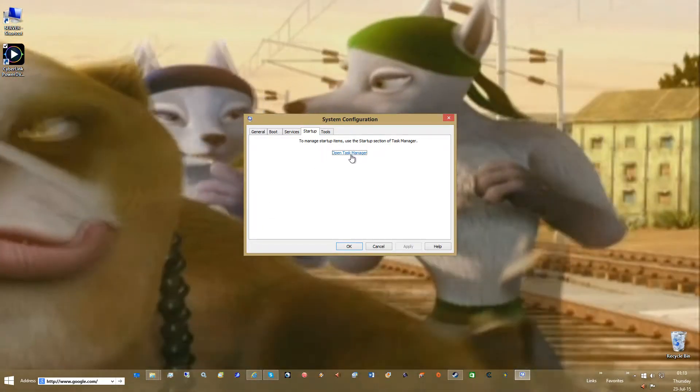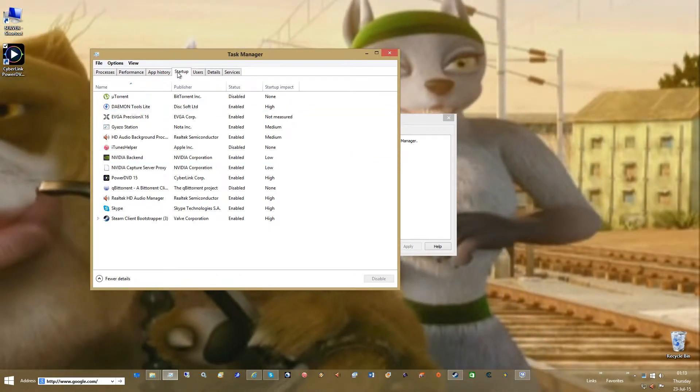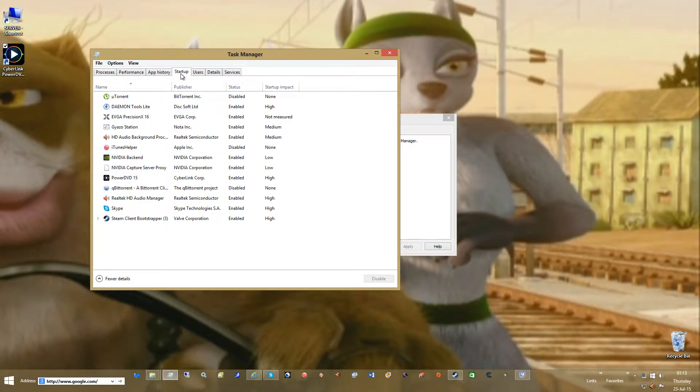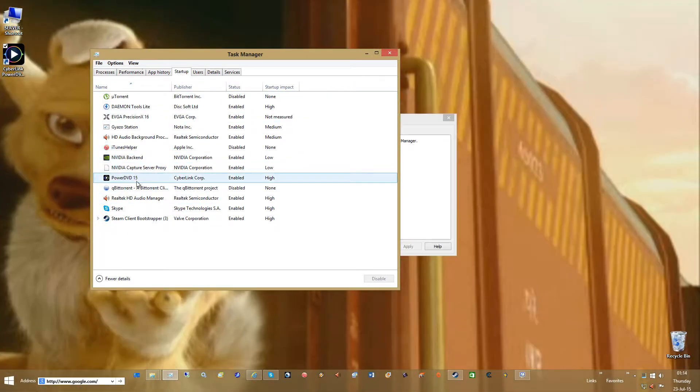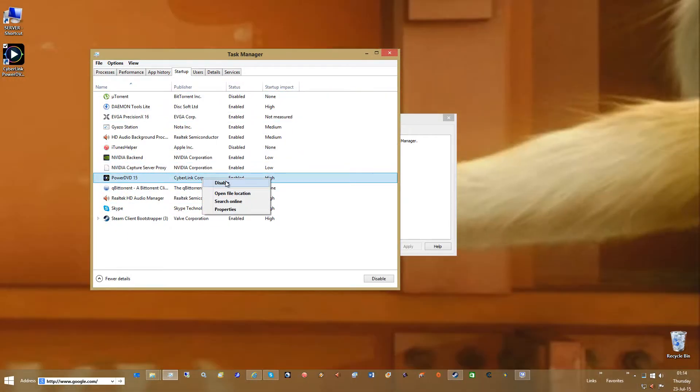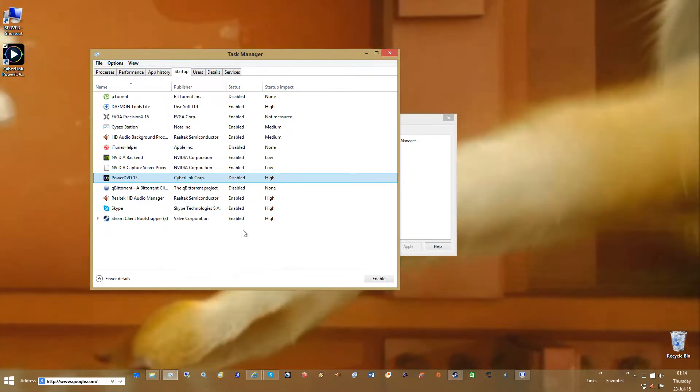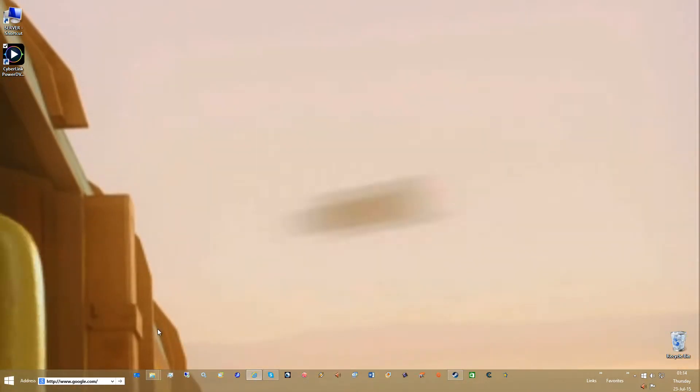If you're on Windows 8, open up the task manager, go to Startup tab. You should have one called PowerDVD 15. Right click and go to Disable. Close it. Close it.